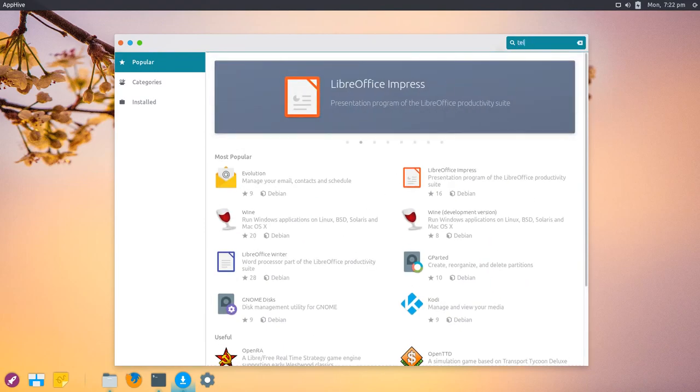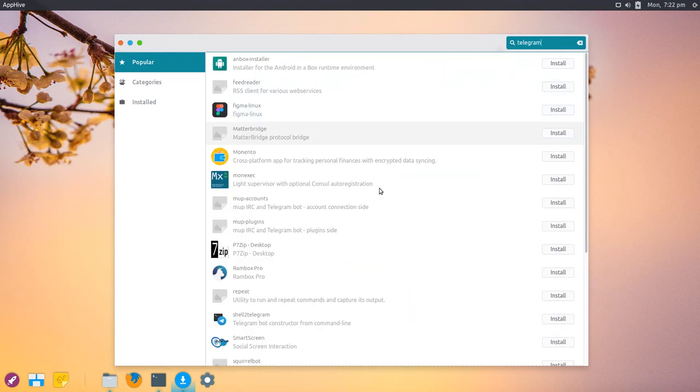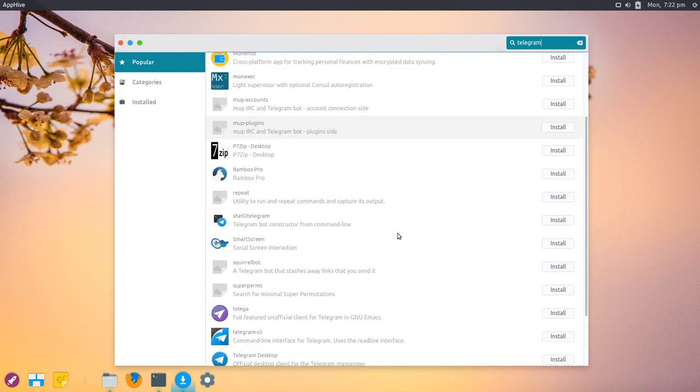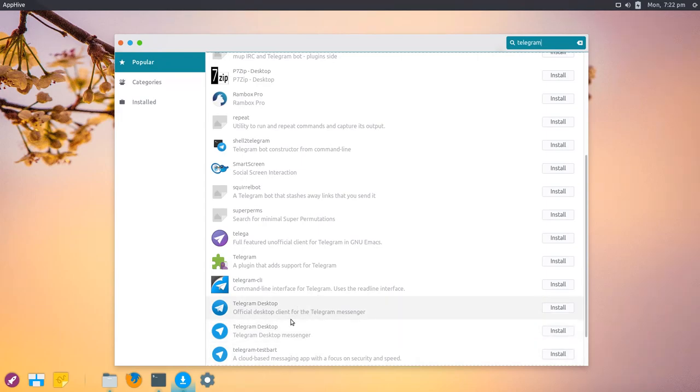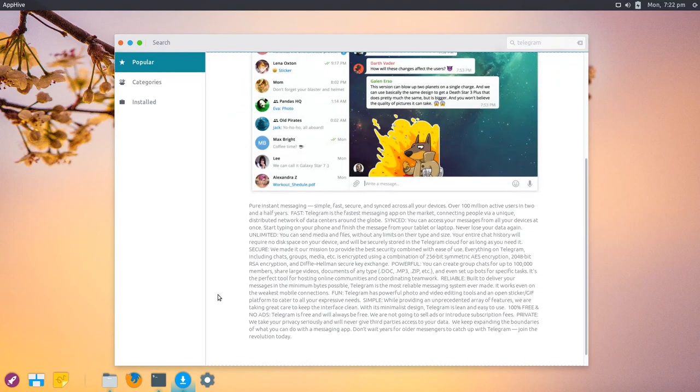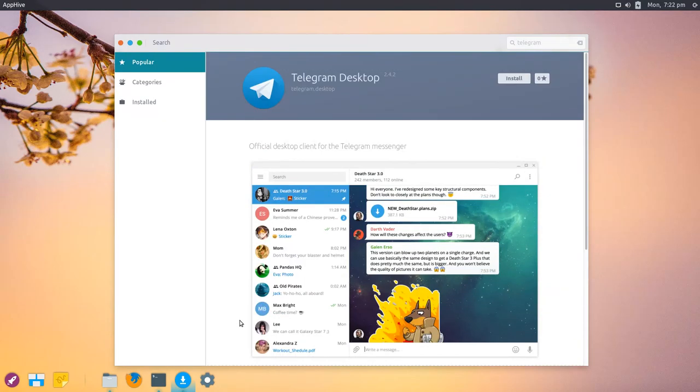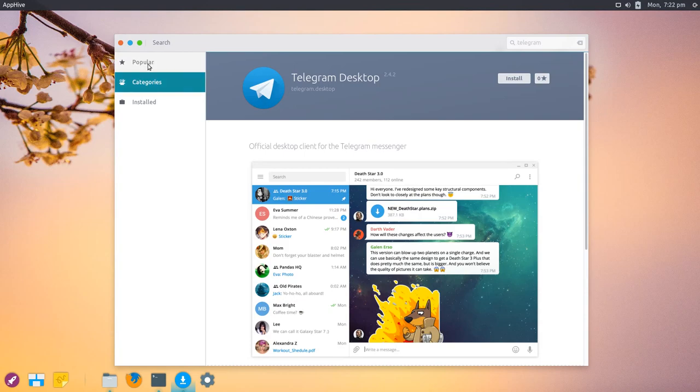Let me search for Telegram. It's a bit slow, I don't know why, but it usually has lots of applications including proprietary ones you can install. You can see Telegram Desktop—there are even two versions inside. I think one is from the package manager, Debian, and the other is the Snap one. The Snap one usually tends to be newer. I stumbled upon a bug—it's not loading the categories.